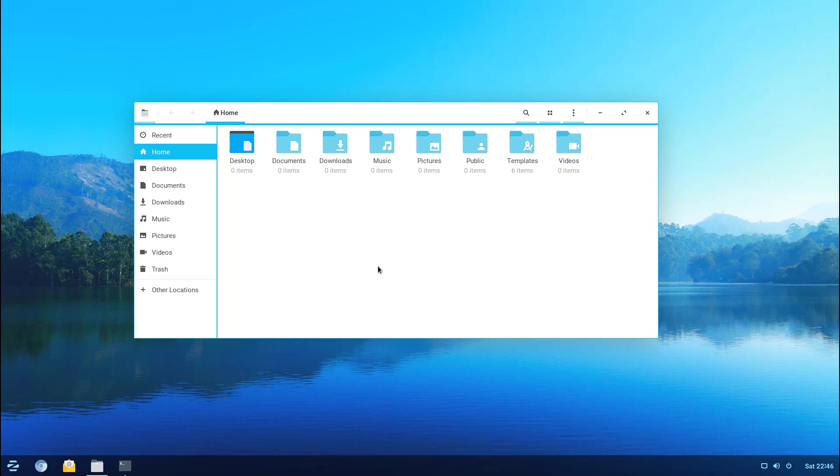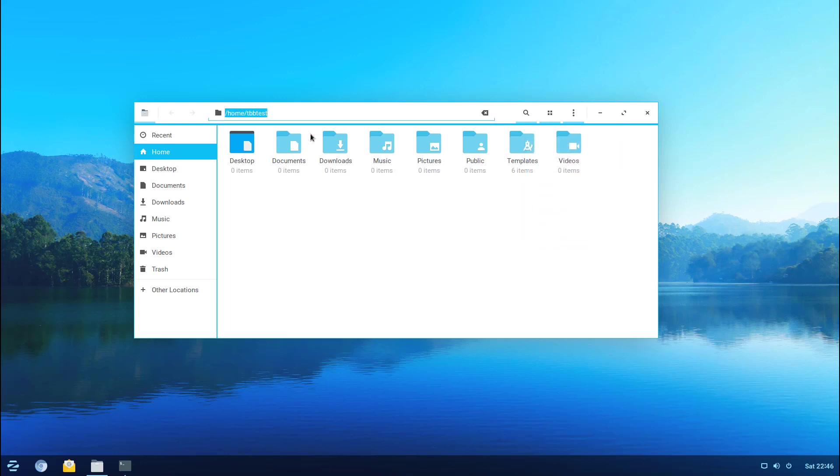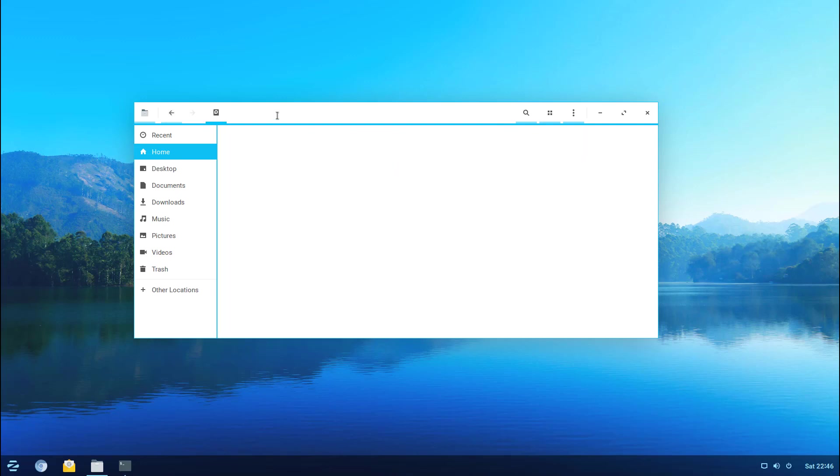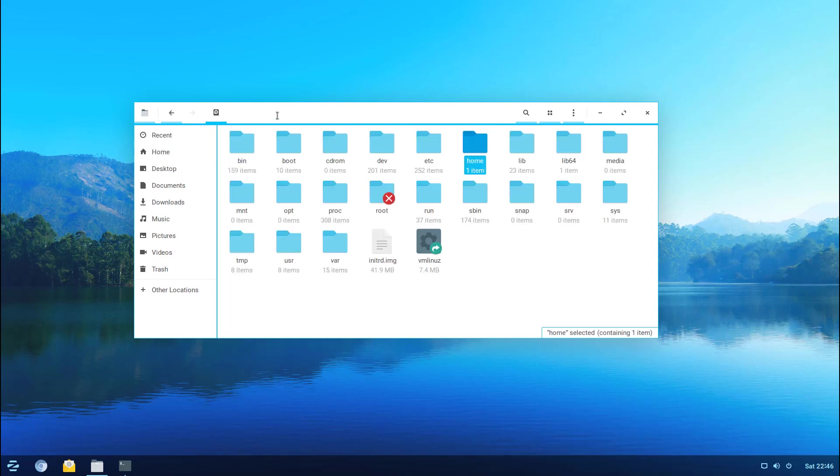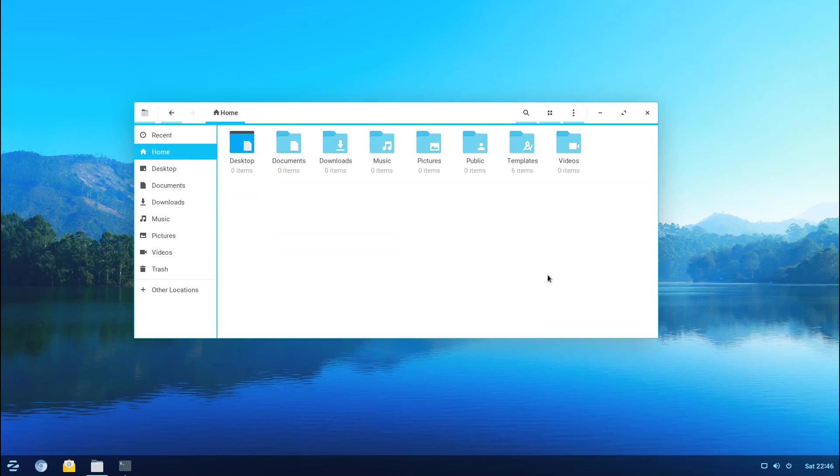I gotta say it does the job. You can click on the quick action here and you can create a folder, new tab, empty document, you can select all, enter a specific location if you want to. You can actually go straight to the main root folder here if you want to.